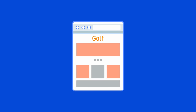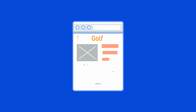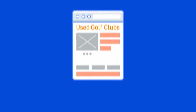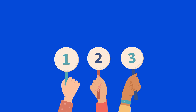Let's say you have a site about golf, and the way you make money is by selling used golf clubs. Bringing this back to business potential, topics where you can organically recommend products to visitors would hold the highest business value. For example, people searching for 'buy used golf clubs' are likely ready to make a purchase here and now. So in my books, this would have a business value of 3.